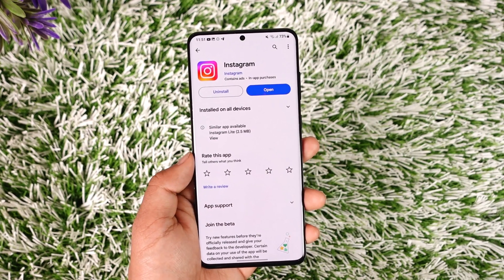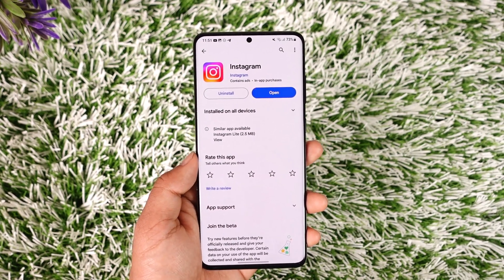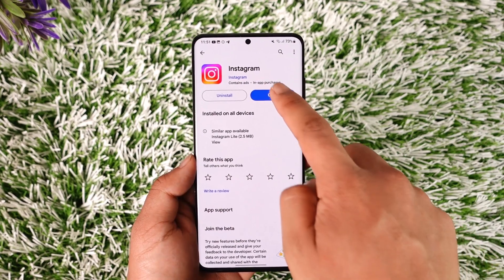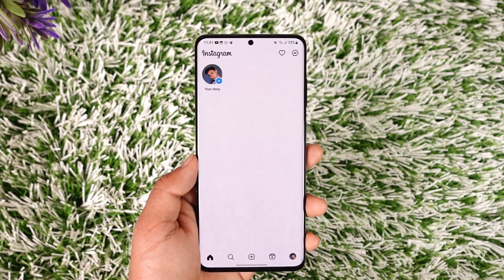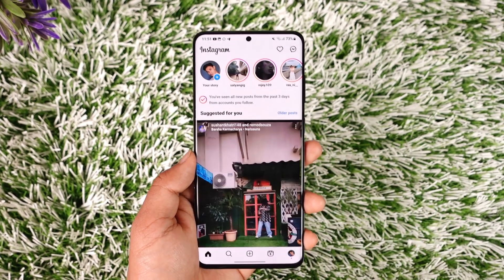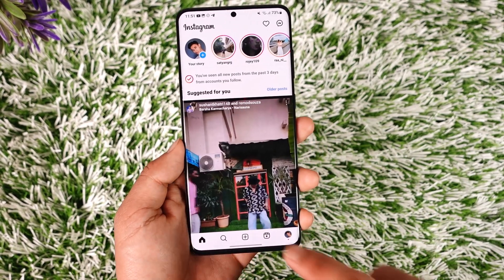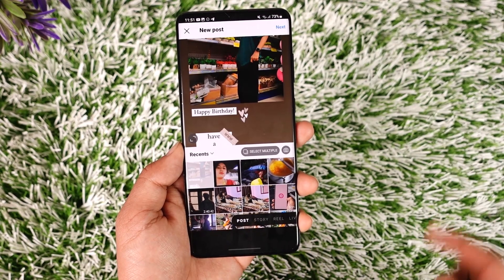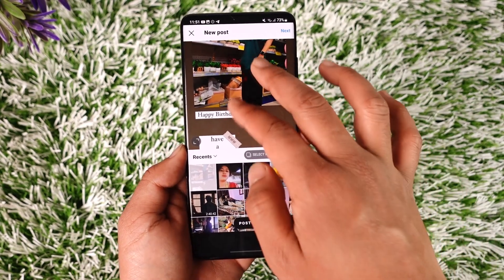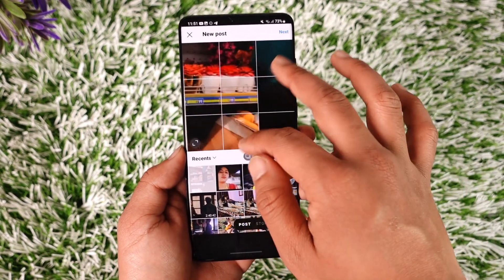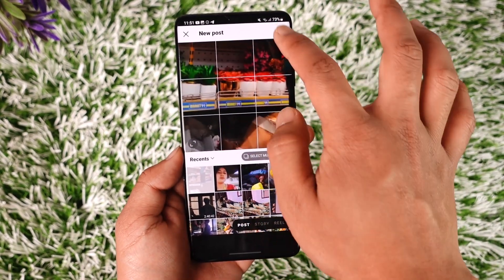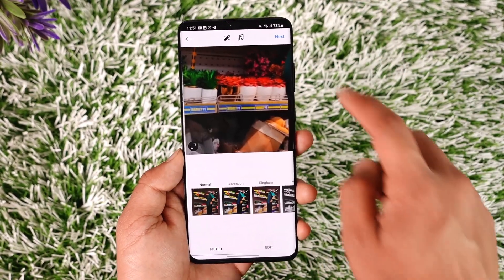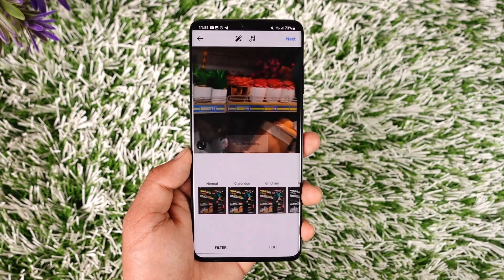If you would like to collaborate on Instagram, it's actually quite simple to do. All you have to do is open the Instagram application and tap the plus icon from the bottom, then go about creating a normal post as you would. Then tap the Next option, and then tap the Next option again.